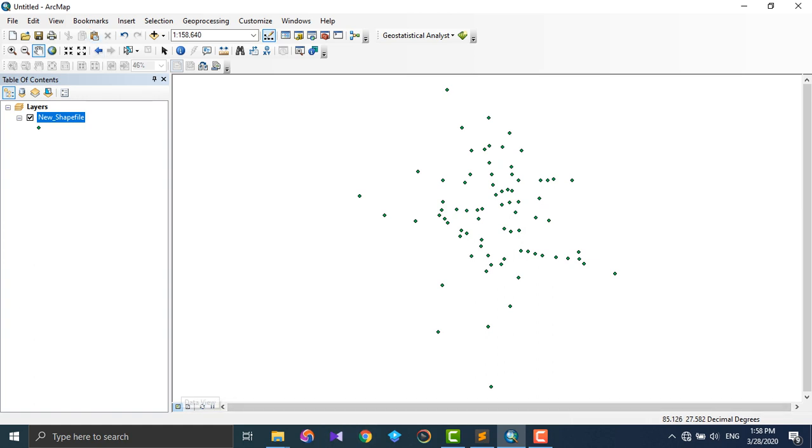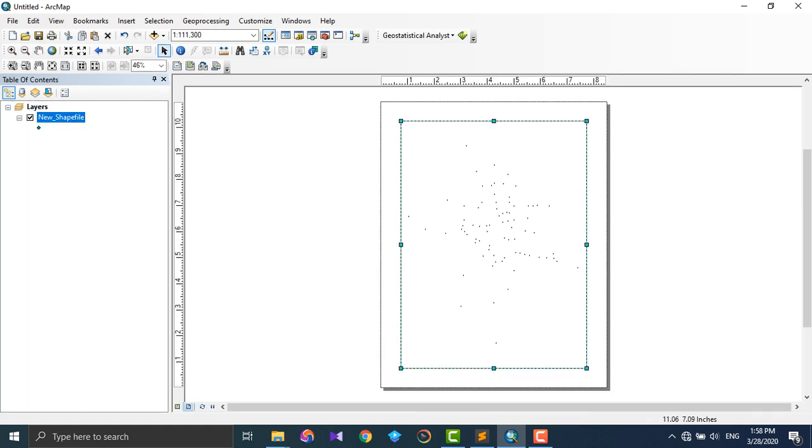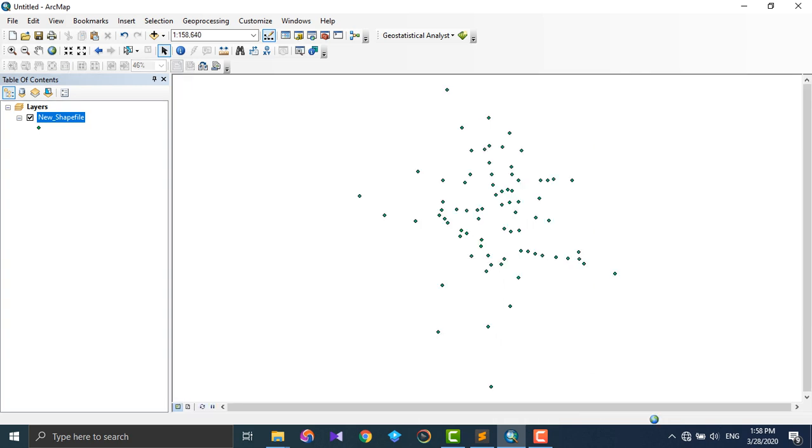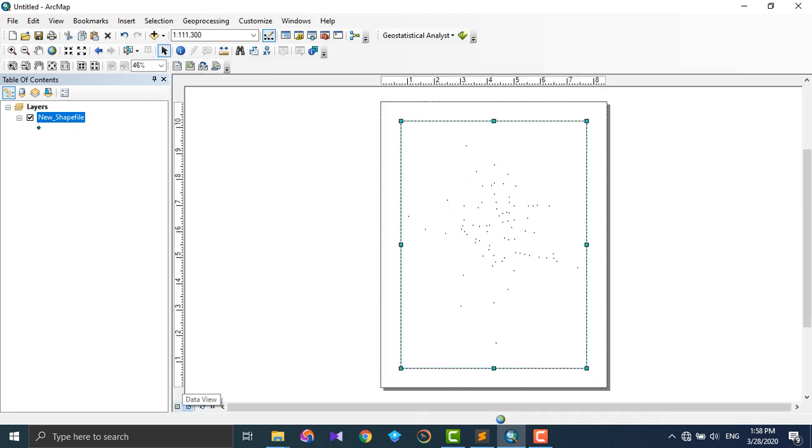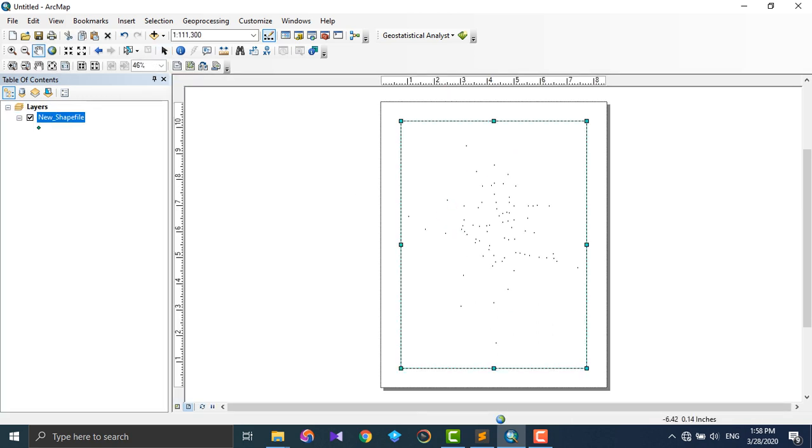We have to add data and process the data. After processing, there will be some result. That result is shown in Layout View. Maps are dealt with in Layout View, and data addition and data processing are done in Data View.